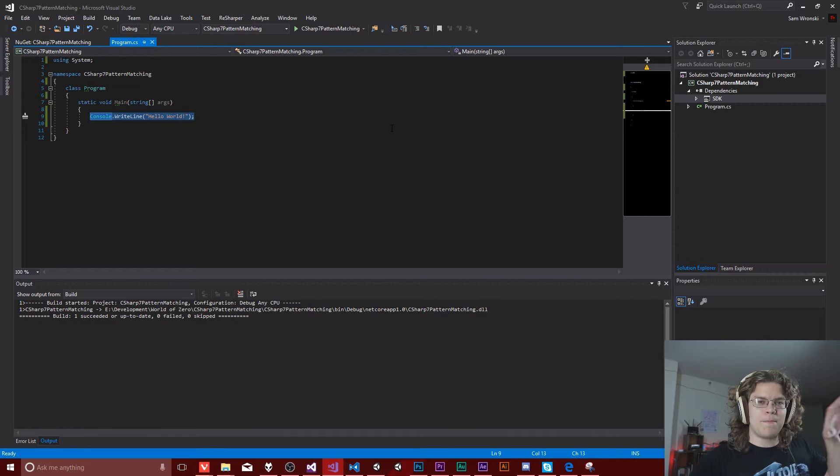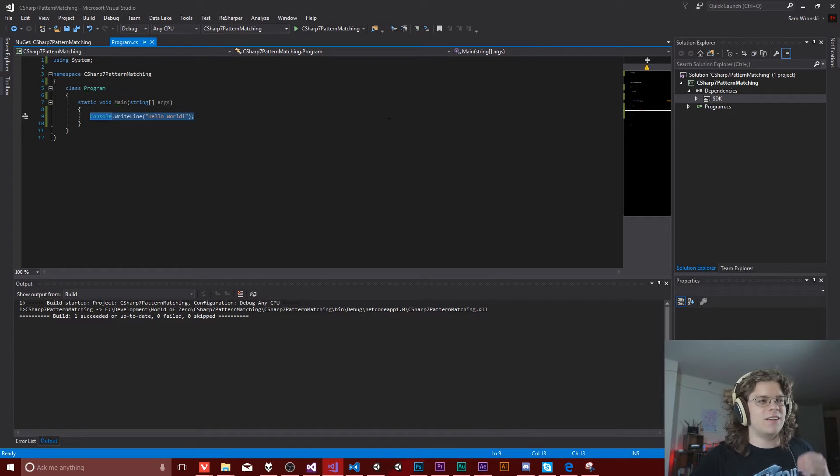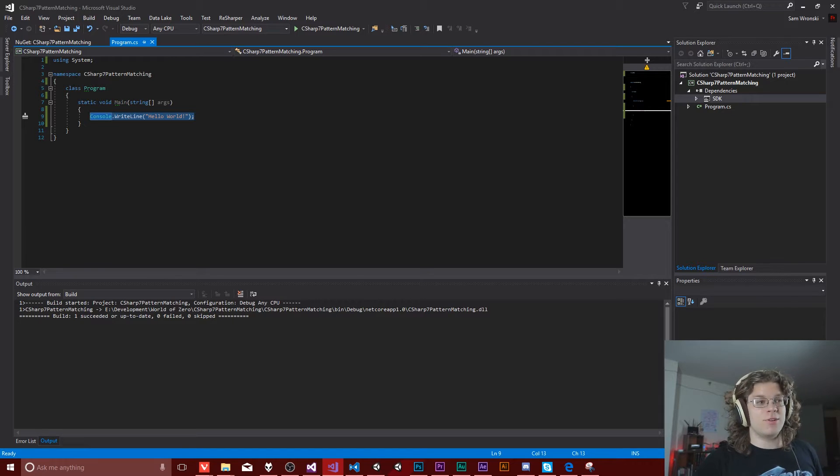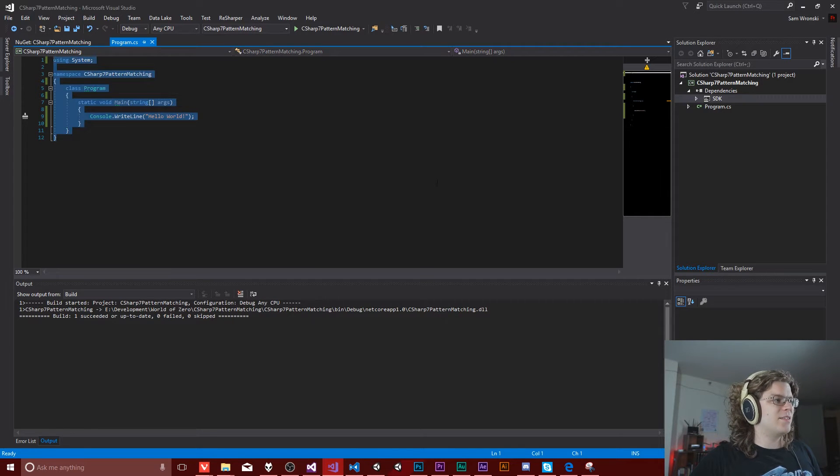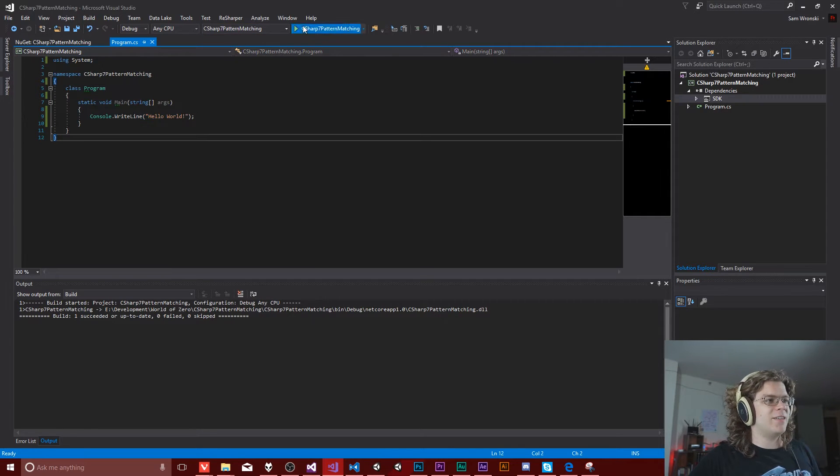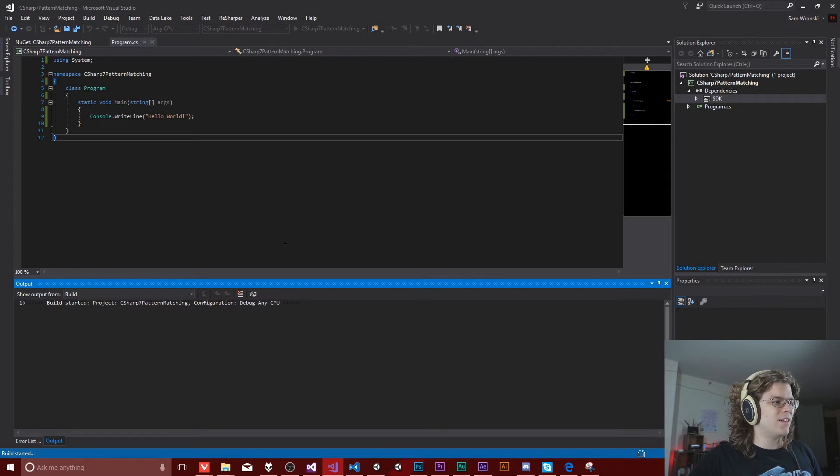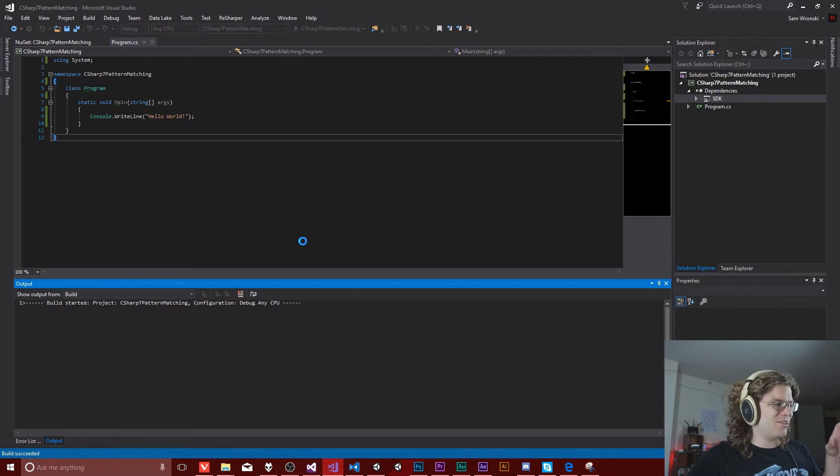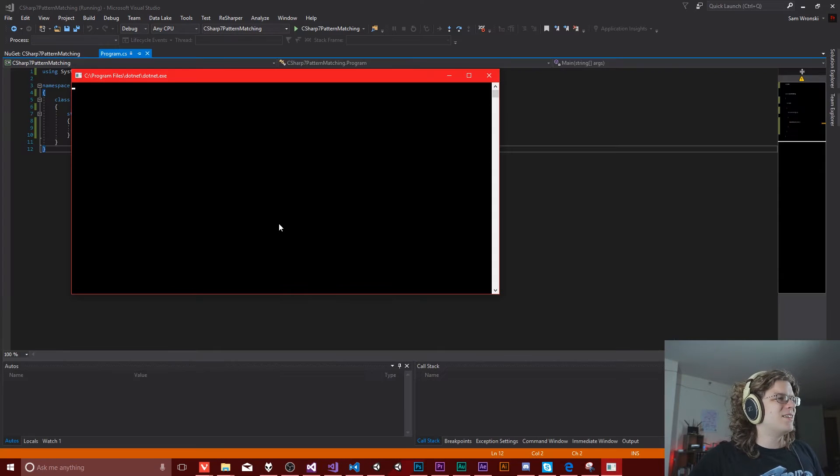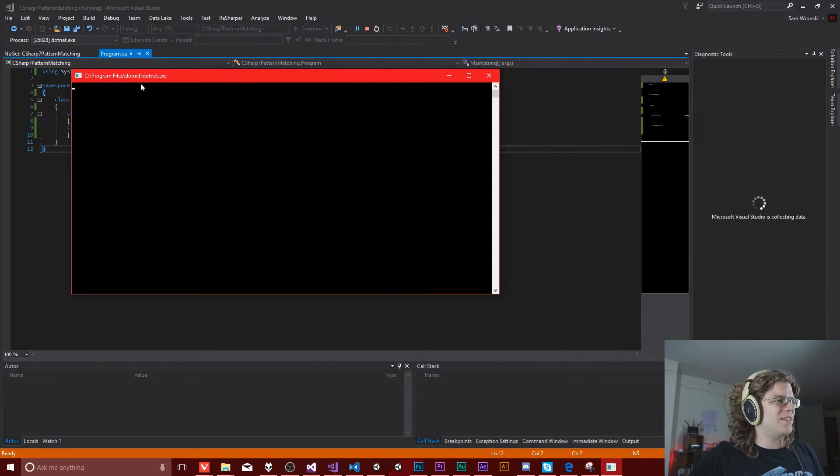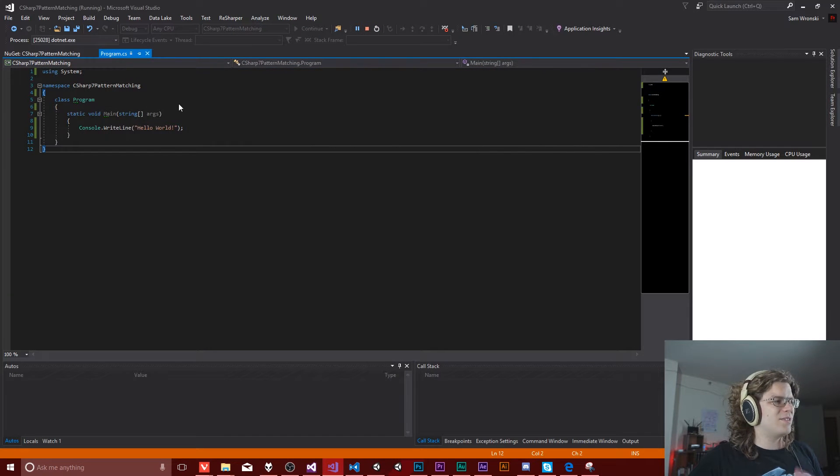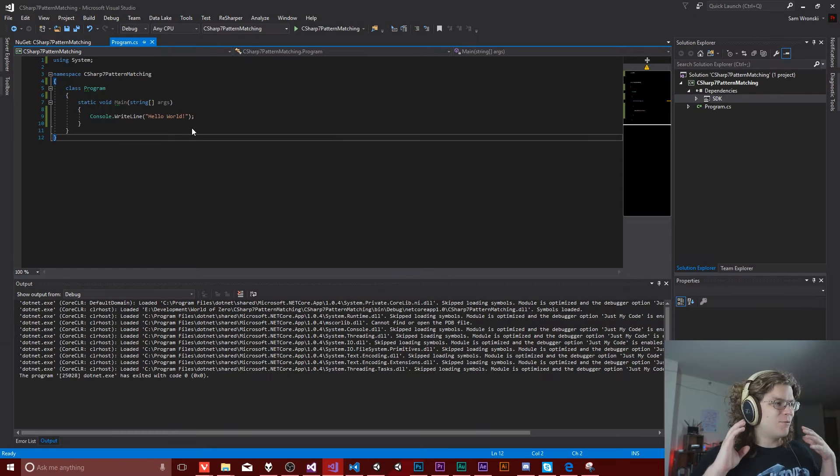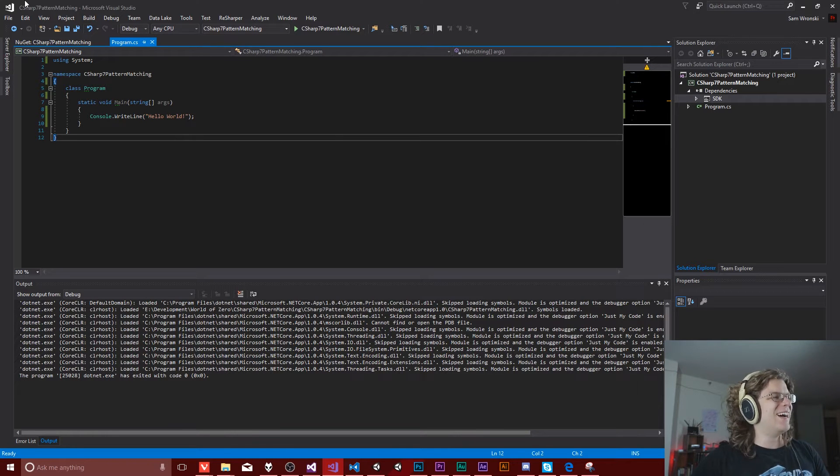So all this is, is this is a standard .NET Core application that I just created. It's just a .NET Core console application. This is the basic thing. If I just run it, we'll get hello world down there. So there we go. It prints it and then it goes away really quickly.